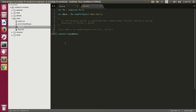Here we are first requiring the fs module, which is the core module in Node.js. One important thing to note about the fs module is it has two types of functions for all operations — a synchronous version and an asynchronous version.